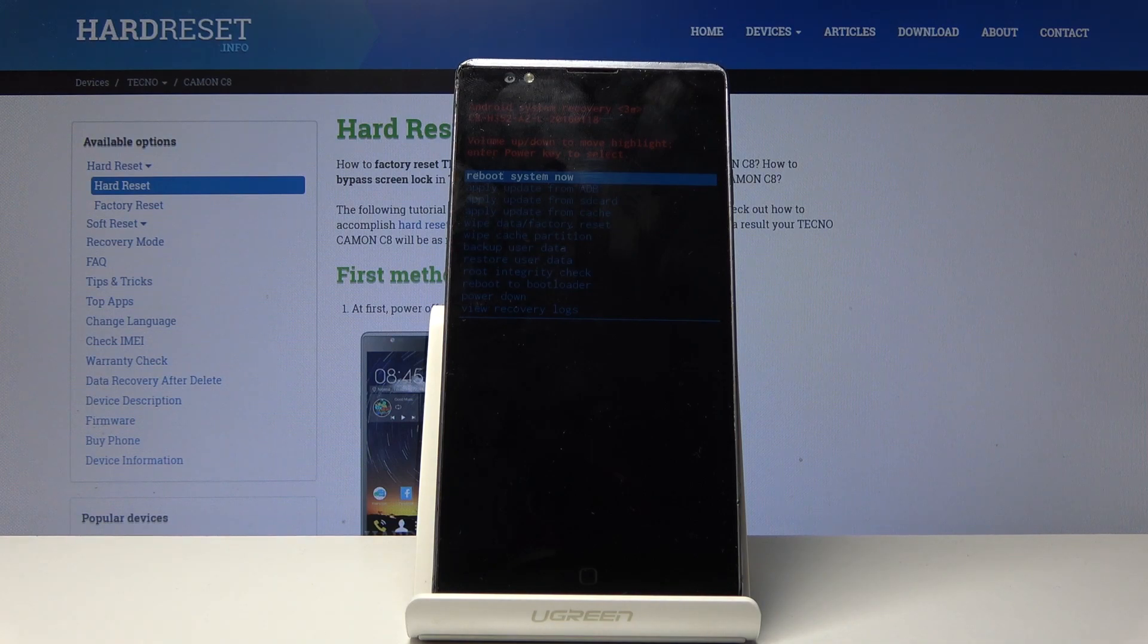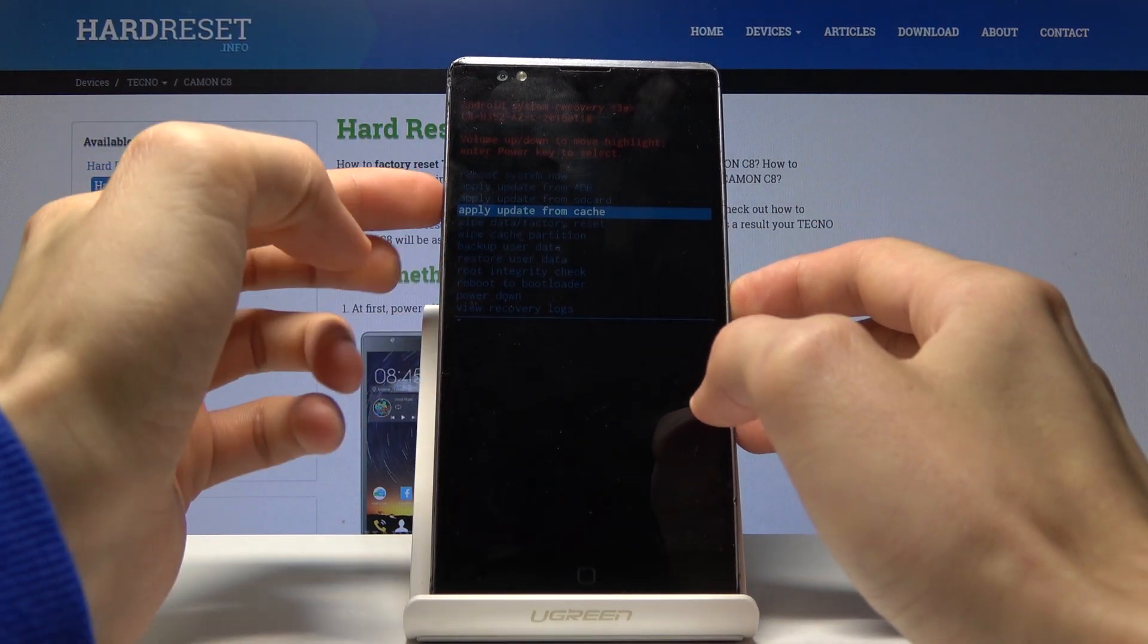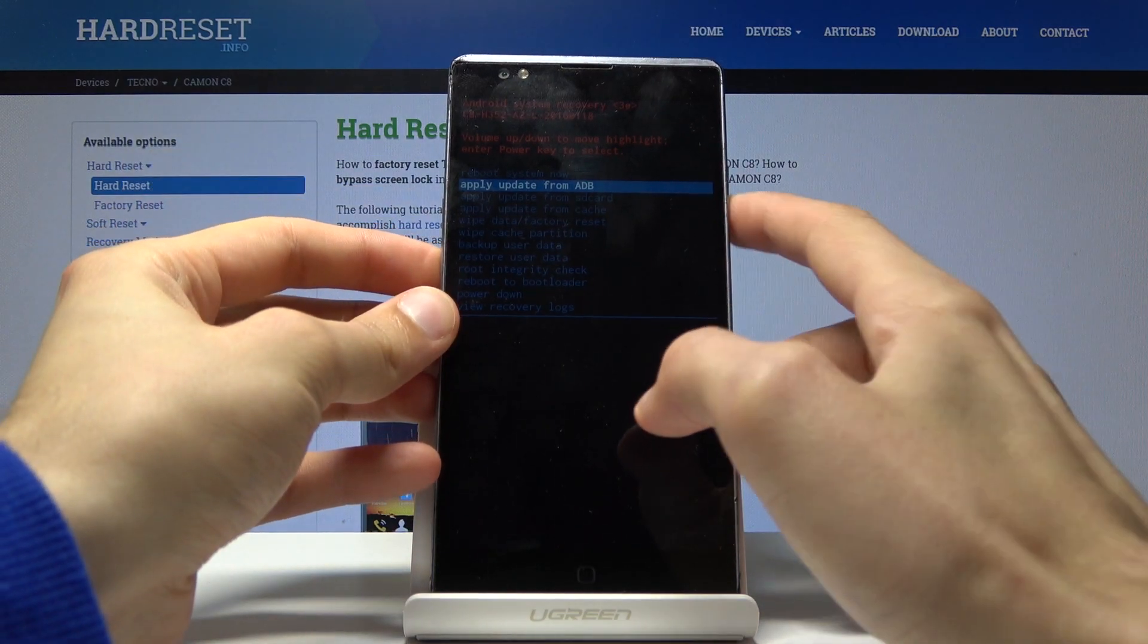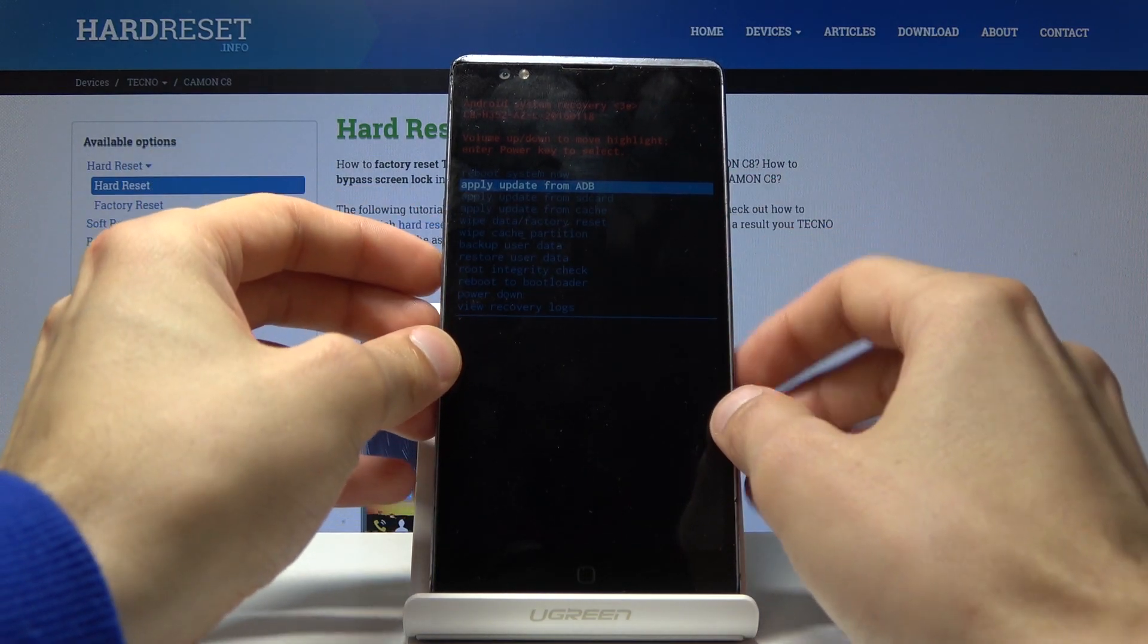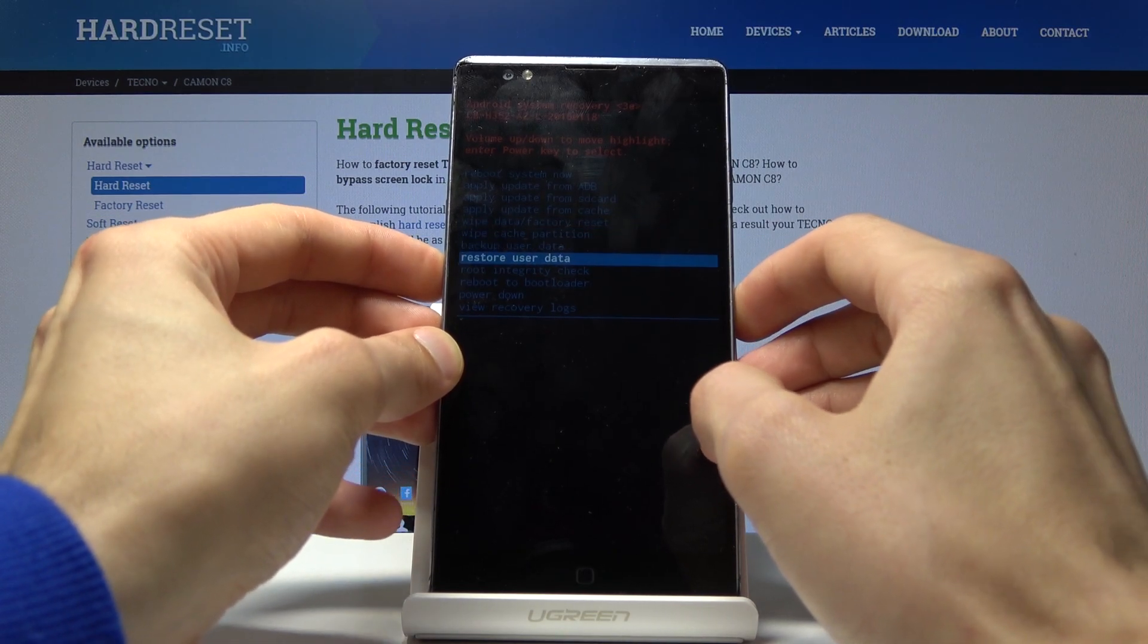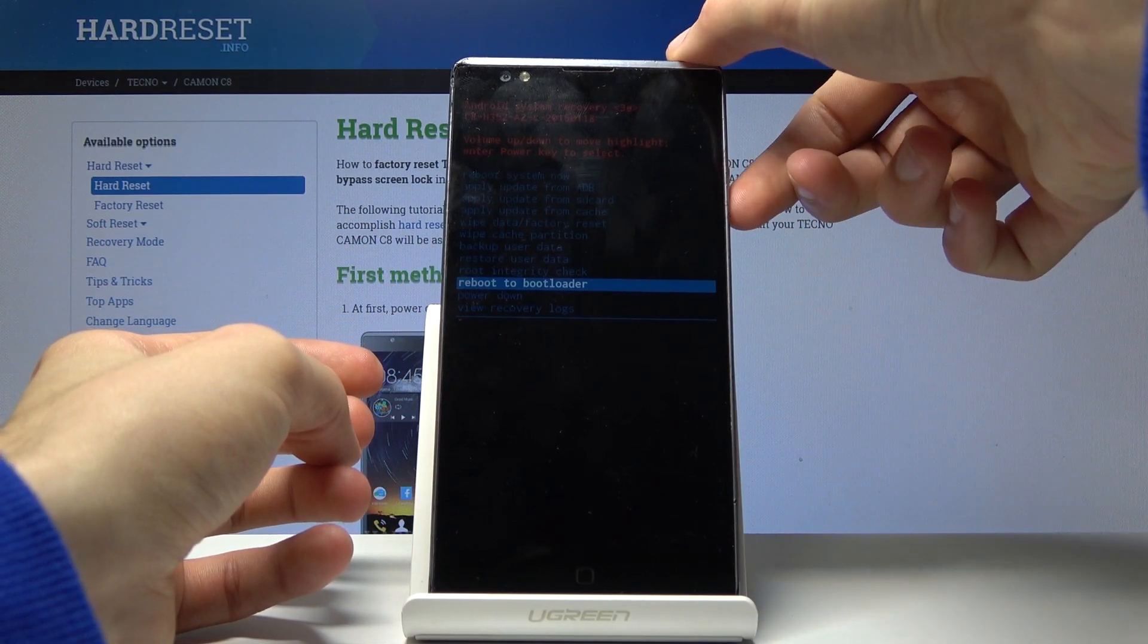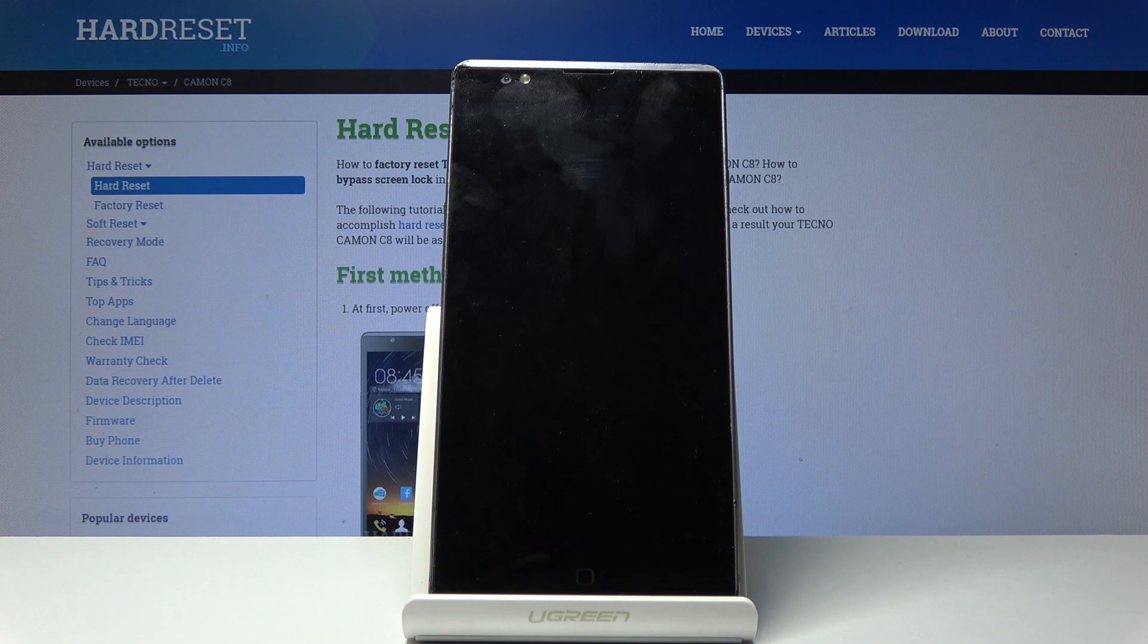So from the recovery mode, you will use only volume keys to navigate and power key will be used to confirm whatever we have selected. You want to select reboot to bootloader right here and then press power key to confirm it.